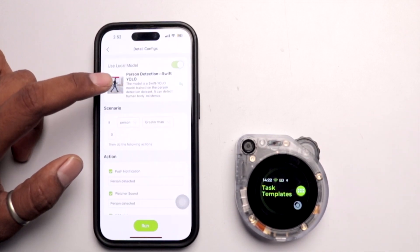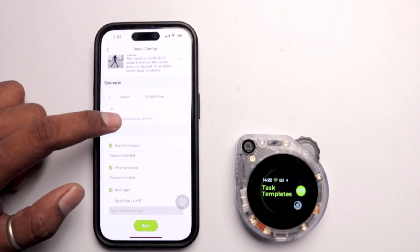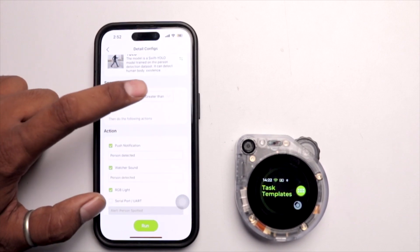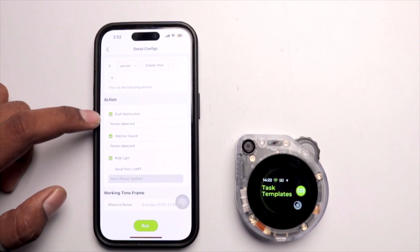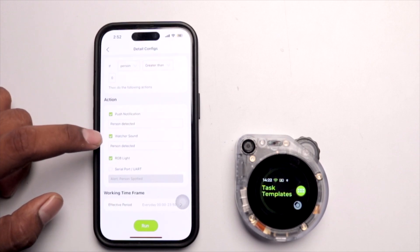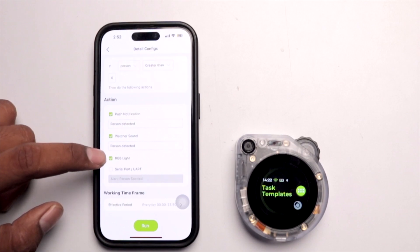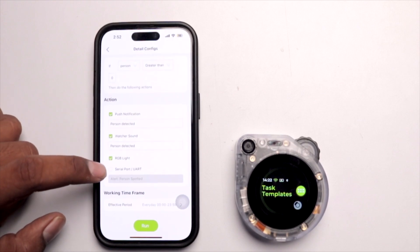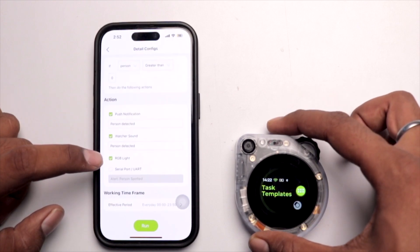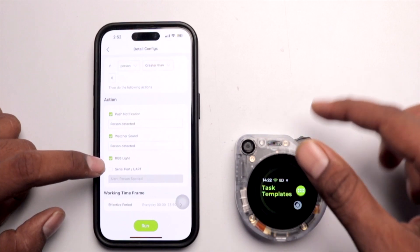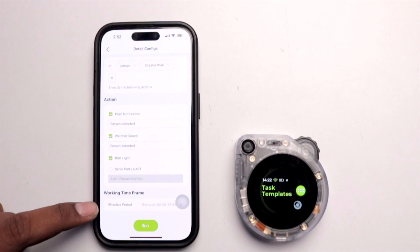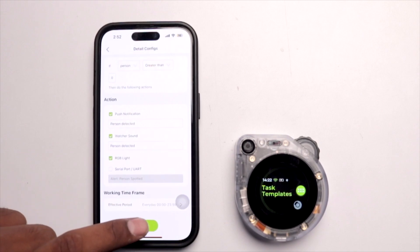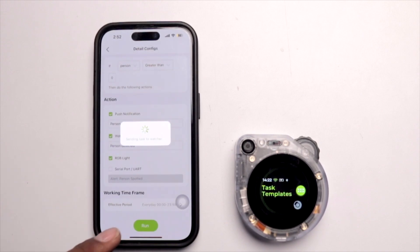The scenario is: if person count is greater than zero, send a push notification saying 'person detected,' play a sound, and activate the RGB LED. You can also select a serial port if attaching an external microcontroller. The working time frame is set to 24 hours. Click the Run button to assign this task to the SenseCap Watcher.